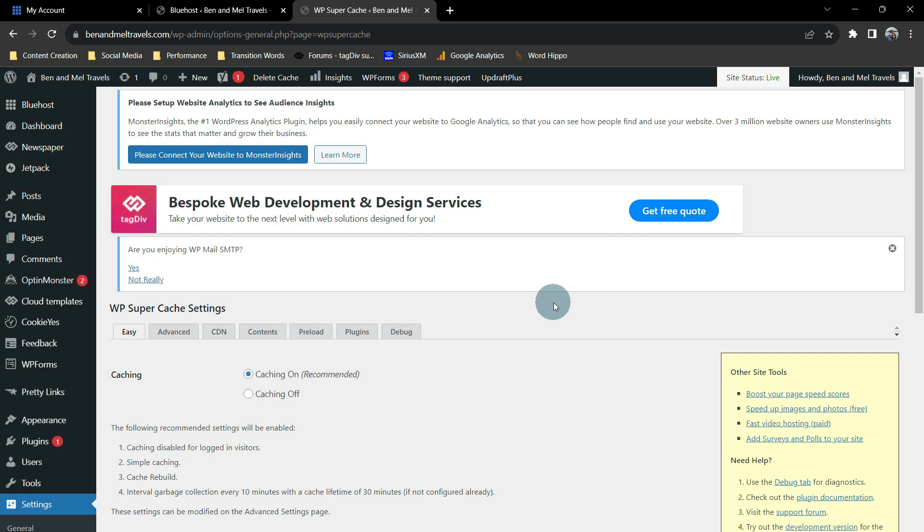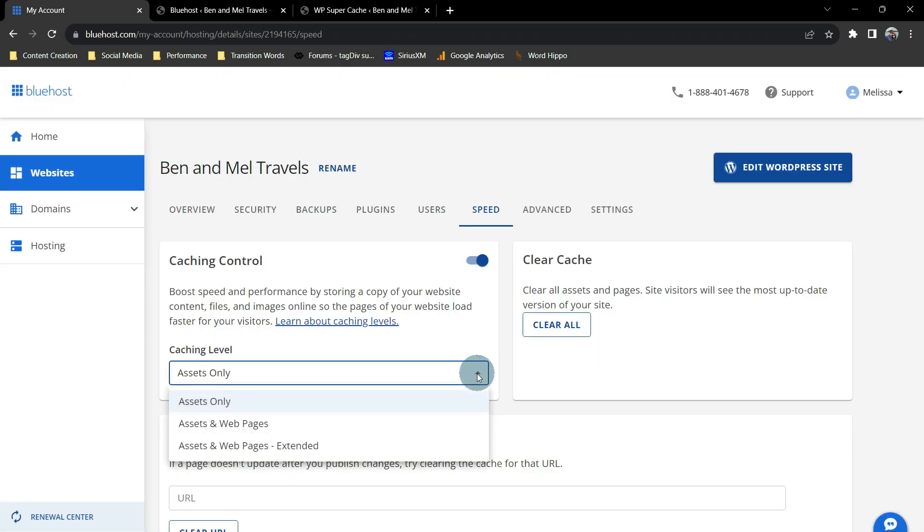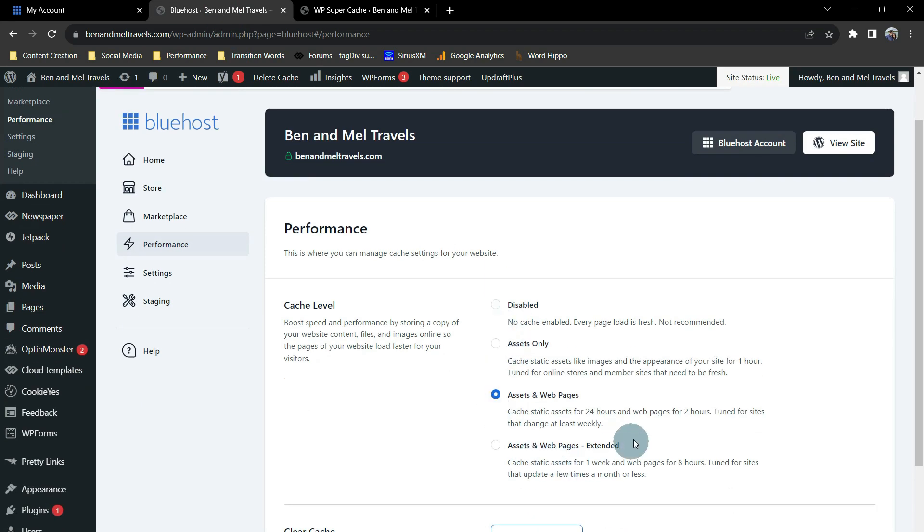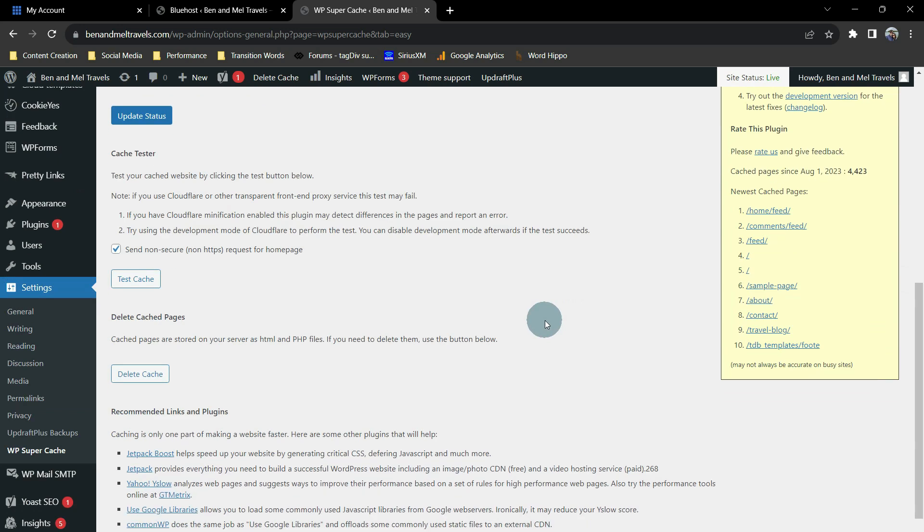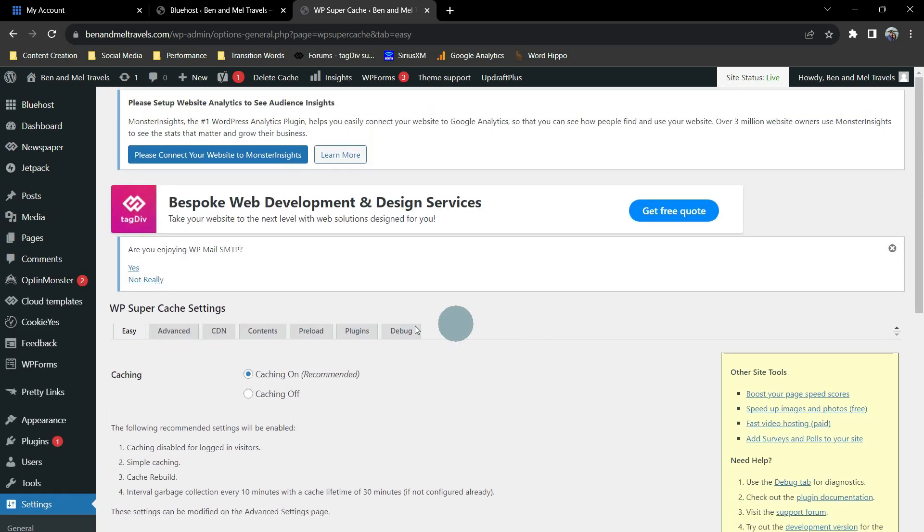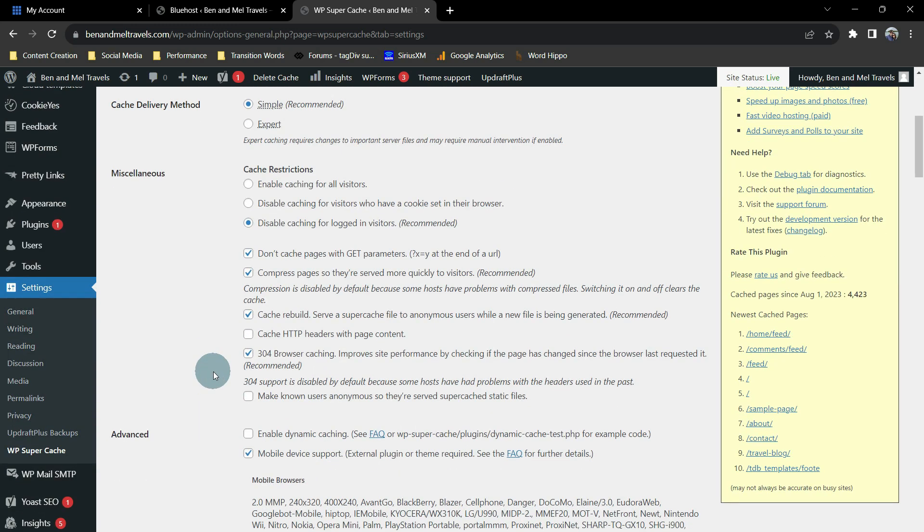The other reason is, if we go back to Bluehost, your cache control settings, you have three options. In WordPress, you just have one thing you can do here, and that is select Assets Only, Assets on Web Pages, or Extended. In WP Supercache, you have all kinds of granular settings that you can change to make sure that it is caching the way that you want it to and as fast as it can.